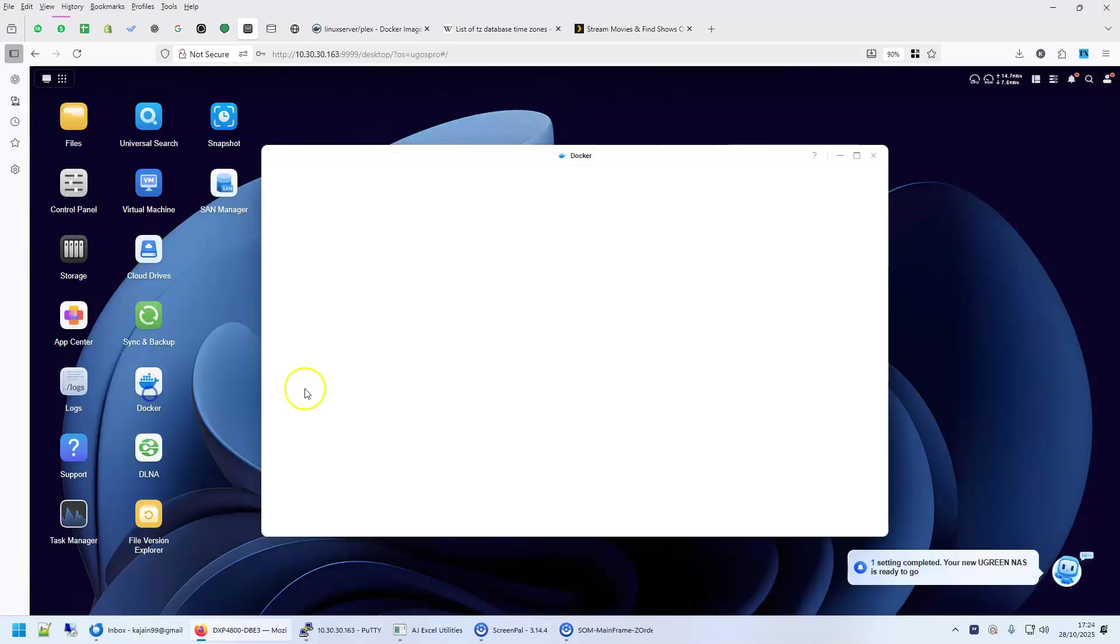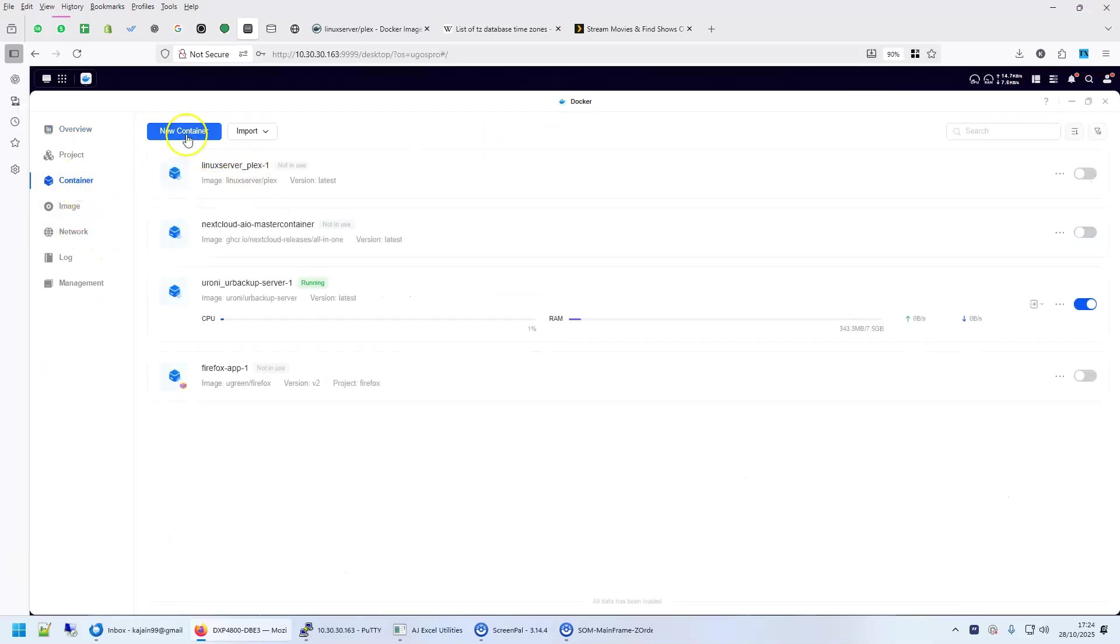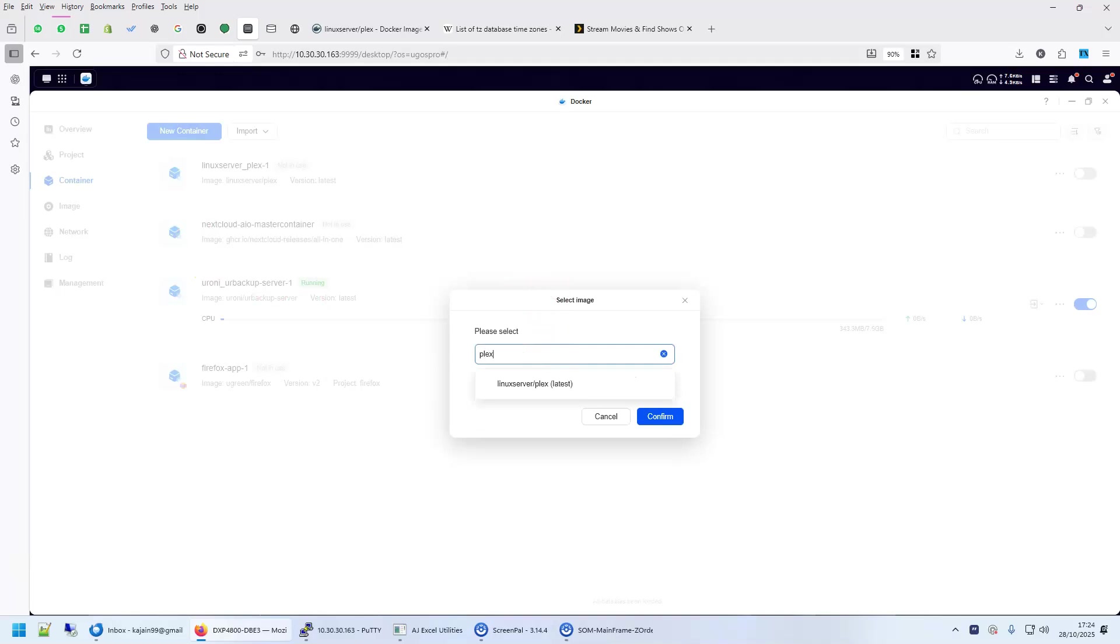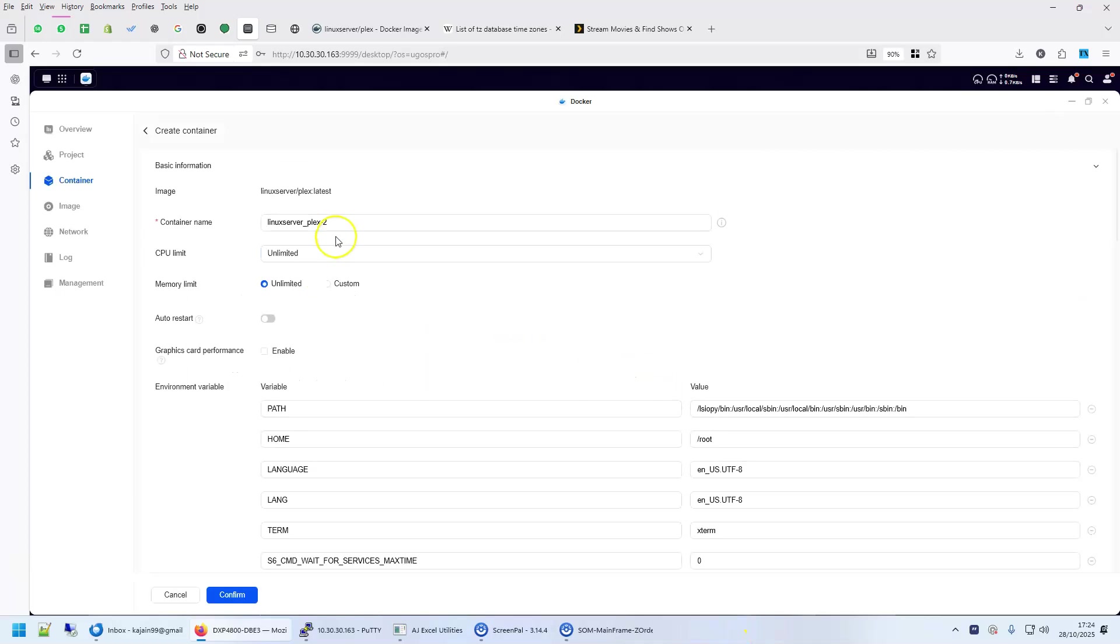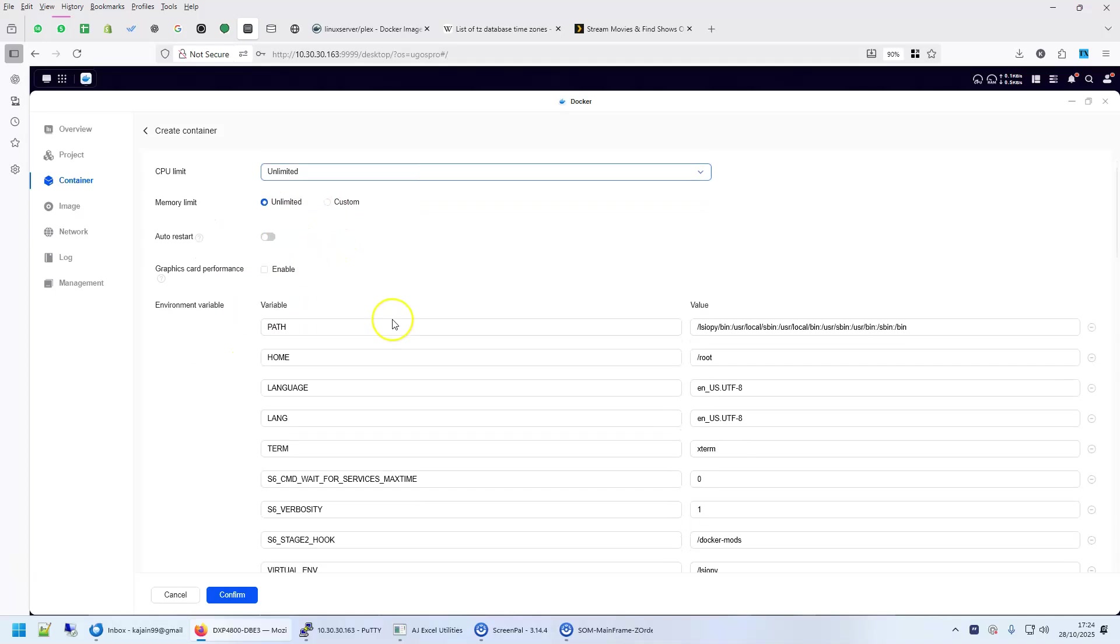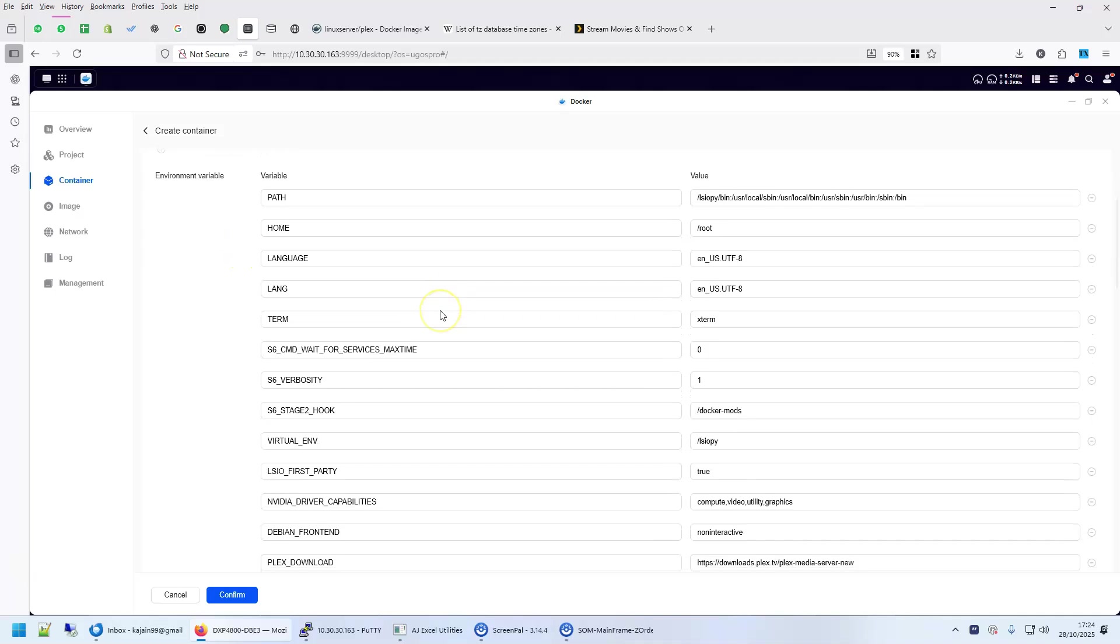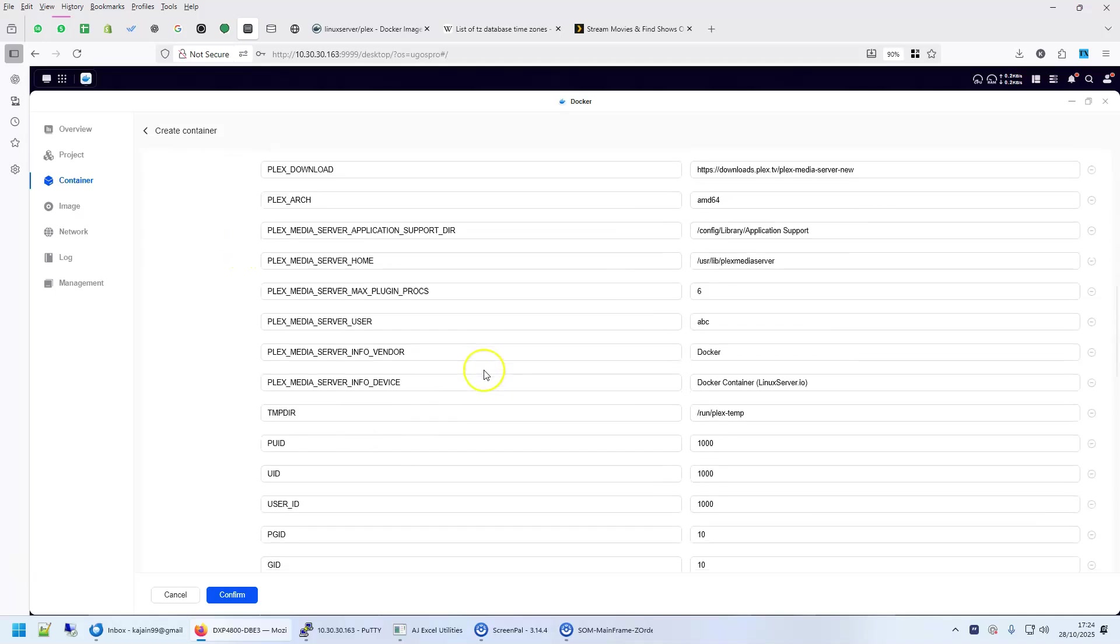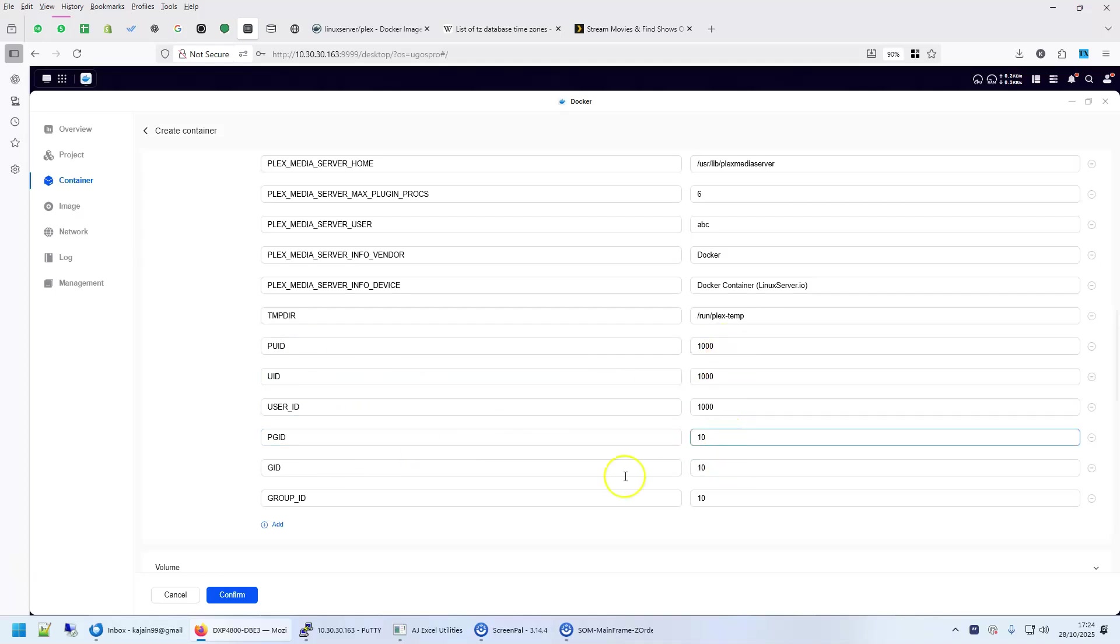So click on Docker and click on Container, click on New Container and select Plex here - Linux Server Plex. This is what we downloaded a little while ago. Click on Confirm. The name of the container, the CPU limit - how many cores you want to allocate, how much memory you want to give it, auto restart, graphics card. We don't have graphics card on this unit, so you don't need it. This is where if you see, PUID is 1000, PGID is 10. This is what we saw, how the value should be.